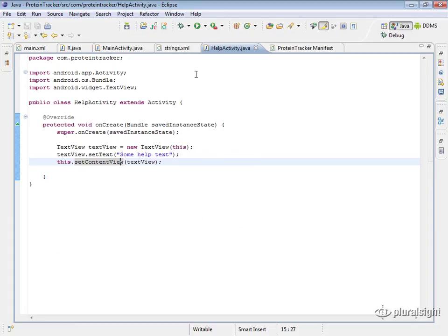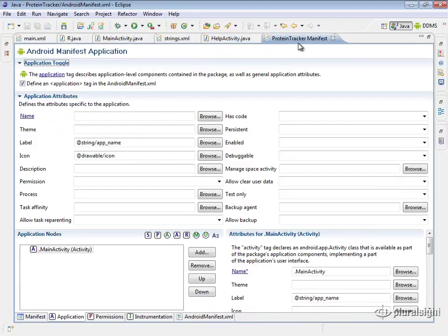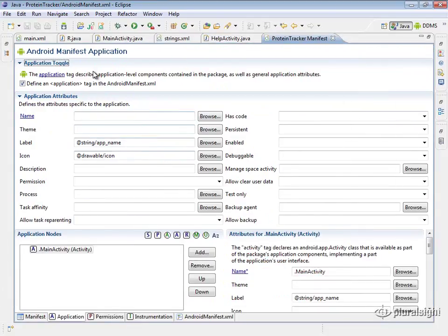We've created our new activity and added a control to display text, but we need to do two things. First, we need to make sure this HelpActivity is added to the Android manifest so Android knows it belongs in our application. Second, we need to actually launch it to verify it works. Let's go into our AndroidManifest.xml file, accessible from the project explorer.